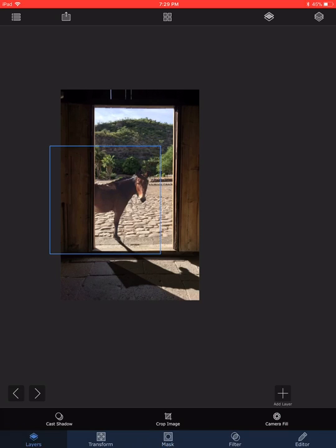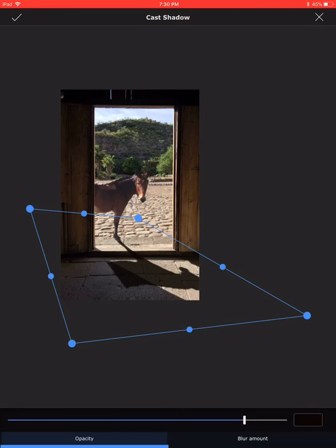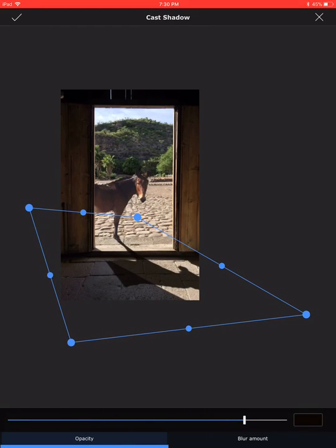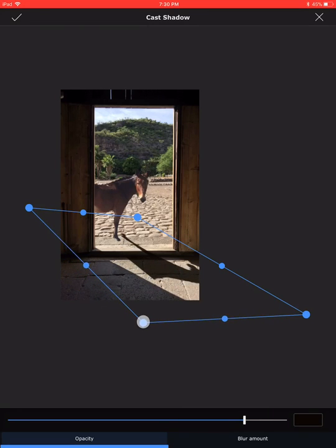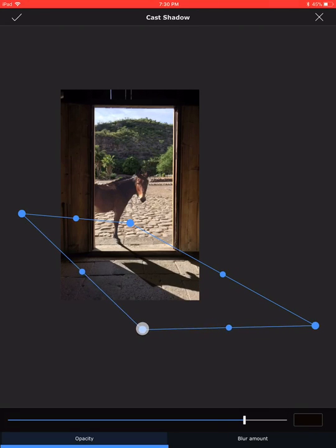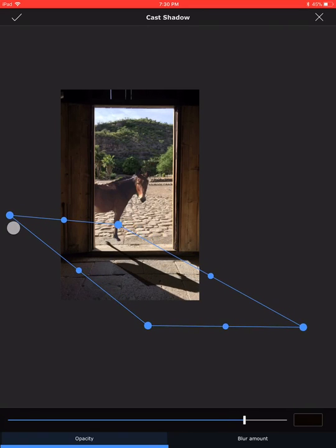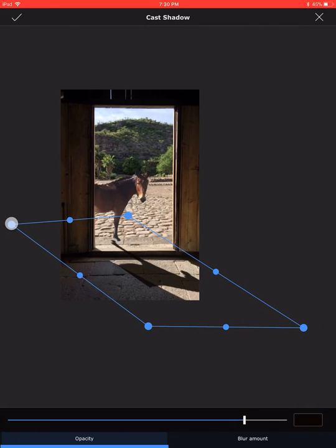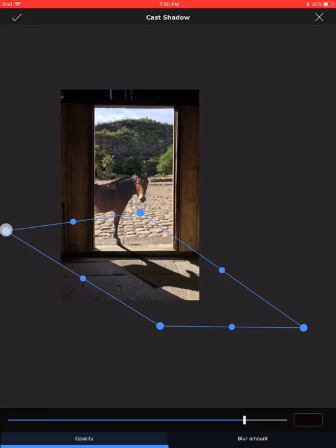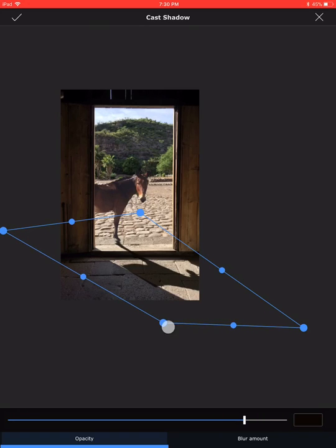What I really need to do is tweak the angle of the horse's shadow direction once again. I go to Layer, then Cast Shadow, slide it on, and try to move the corners of the shadow rectangle so that the angle matches the door shadow. After adjusting, this is an approximate match.